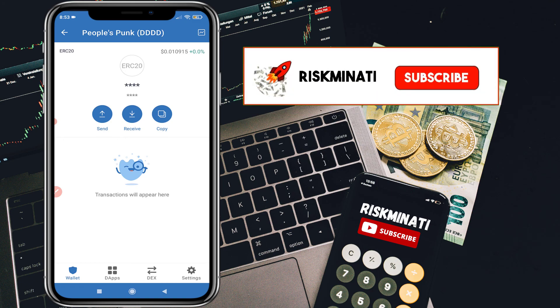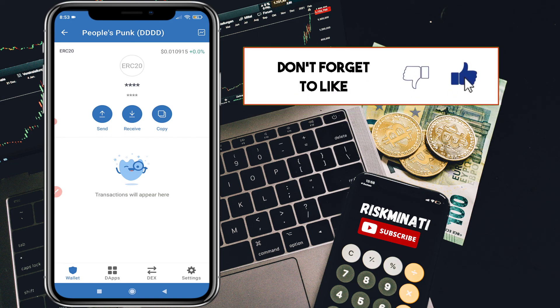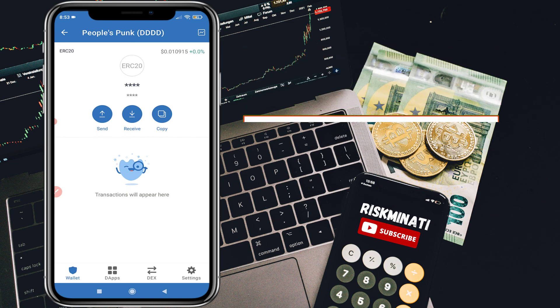That's it for the video! If you liked it, please subscribe to my channel and smash the like button if you found this helpful. I will see you in the next video — peace, thank you.